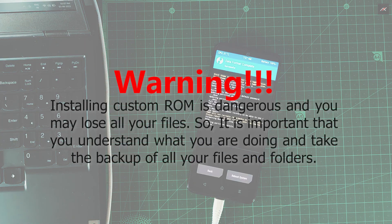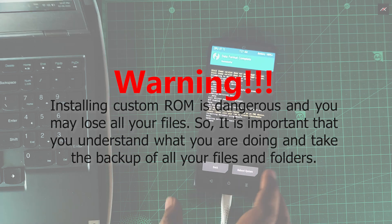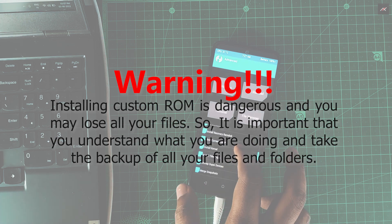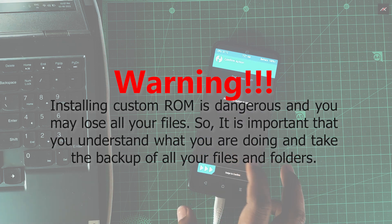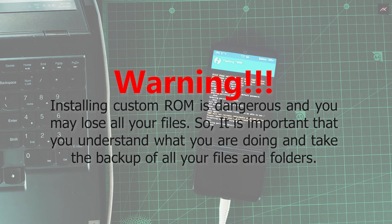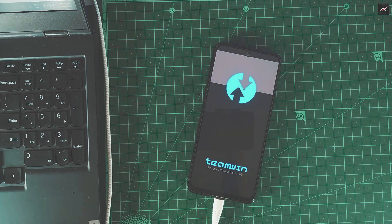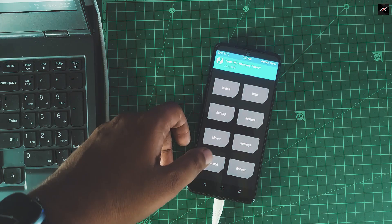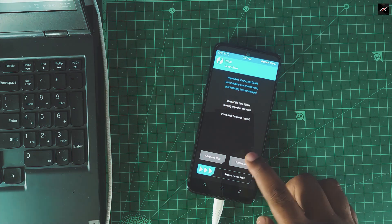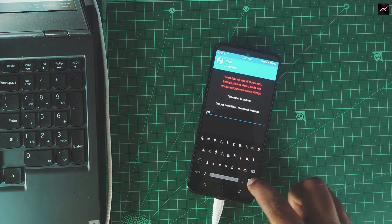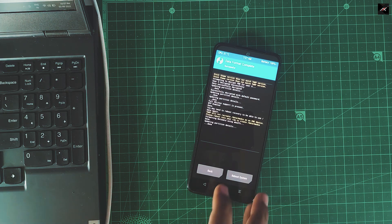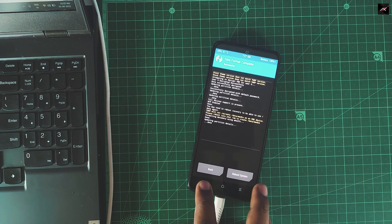Warning: installing a custom ROM is dangerous and you may lose all your files and data. So it is important that you understand what you are doing and take a backup of all your files and folders before proceeding any further. Once you are in TWRP, go to Wipe, Format Data, and type 'yes'. Swipe to format.